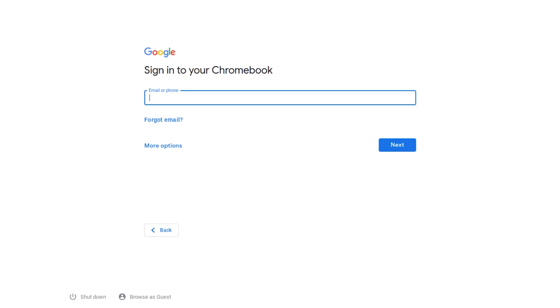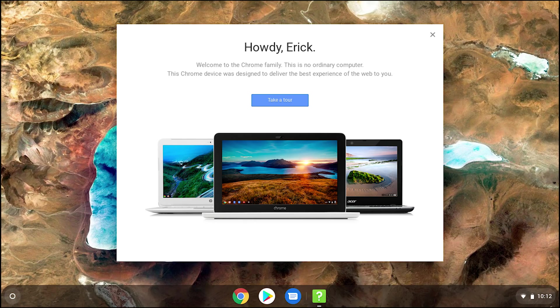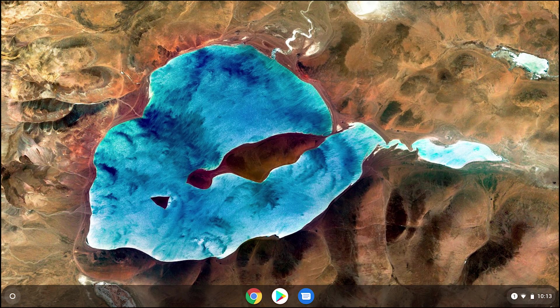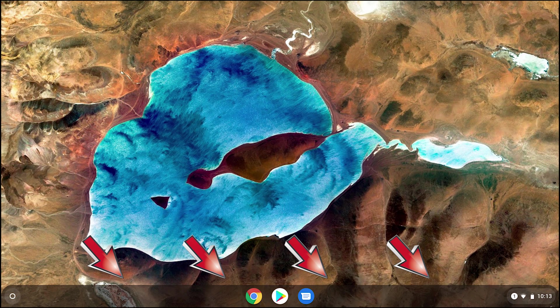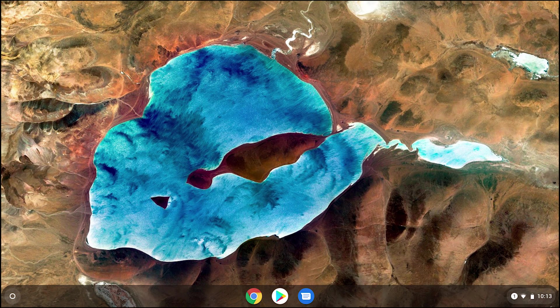Now you can choose your profile picture. You can always come back and update this later. Now that you're all set up, I'm going to show you the basics of navigating your Chromebook. This is your desktop. Your Chromebook's desktop does not include icons. On the bottom of the desktop, you will see what is called the shelf. This is where you can access apps that are currently pinned or running.